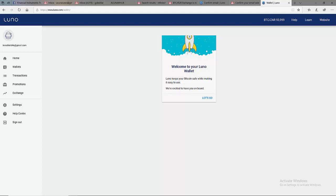Welcome back guys. In this second tutorial, we are going to quickly show you how to verify your Luno account.